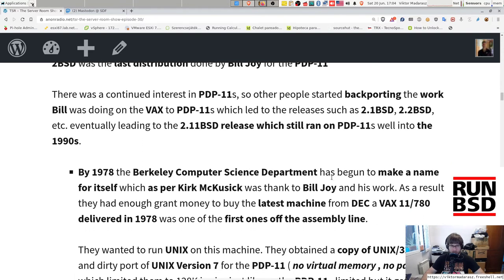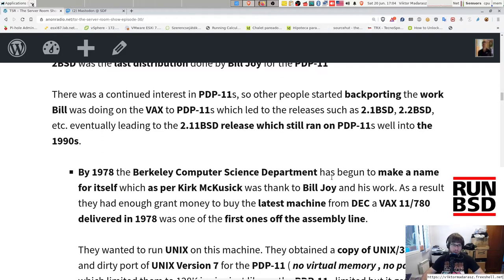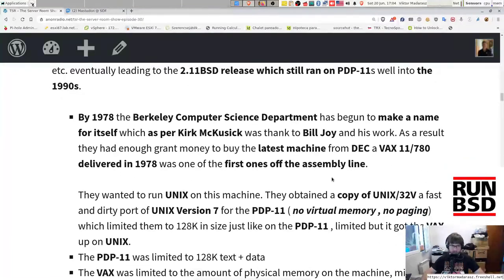There was continued interest in the PDP-11, so other people started backporting the work Bill was doing on the VAX to PDP-11, leading to releases such as 2.1BSD, 2.2BSD, and so on — eventually leading to the 2.11BSD release, which still ran on PDP-11 well into the 1990s.